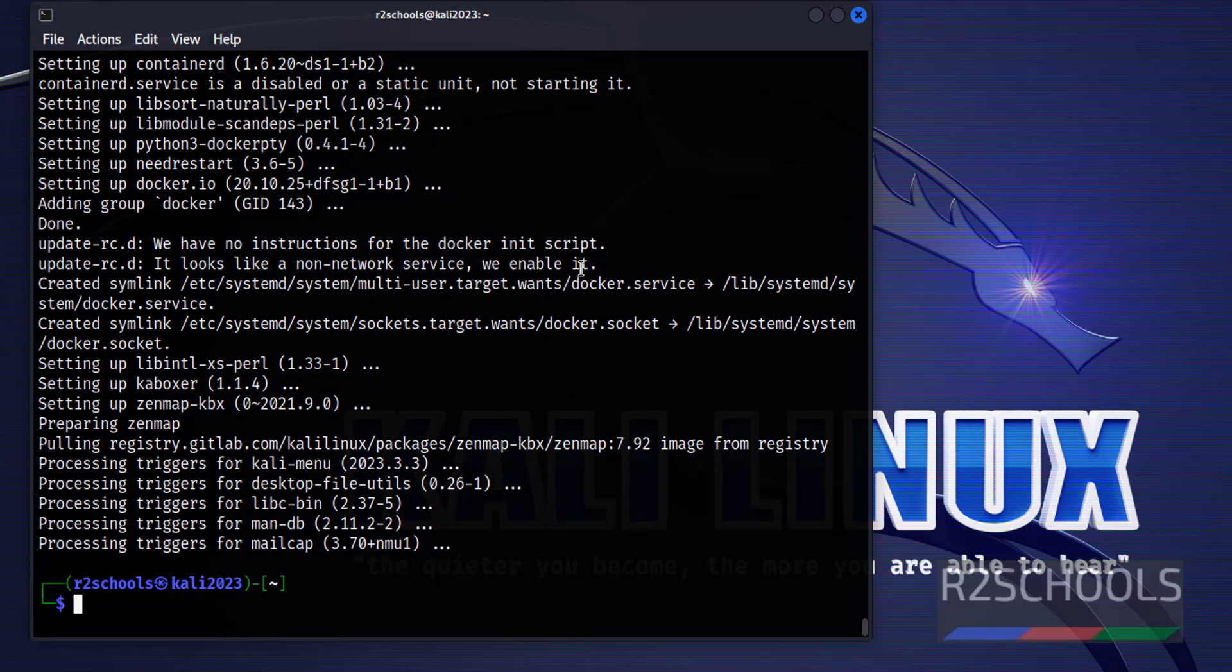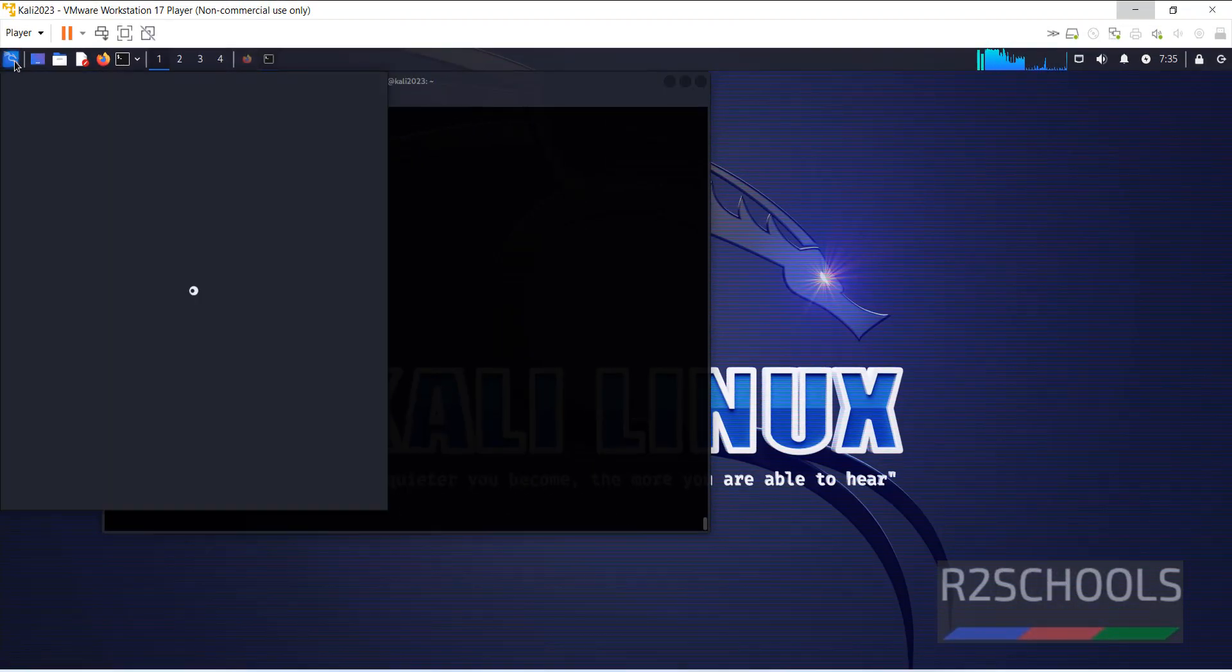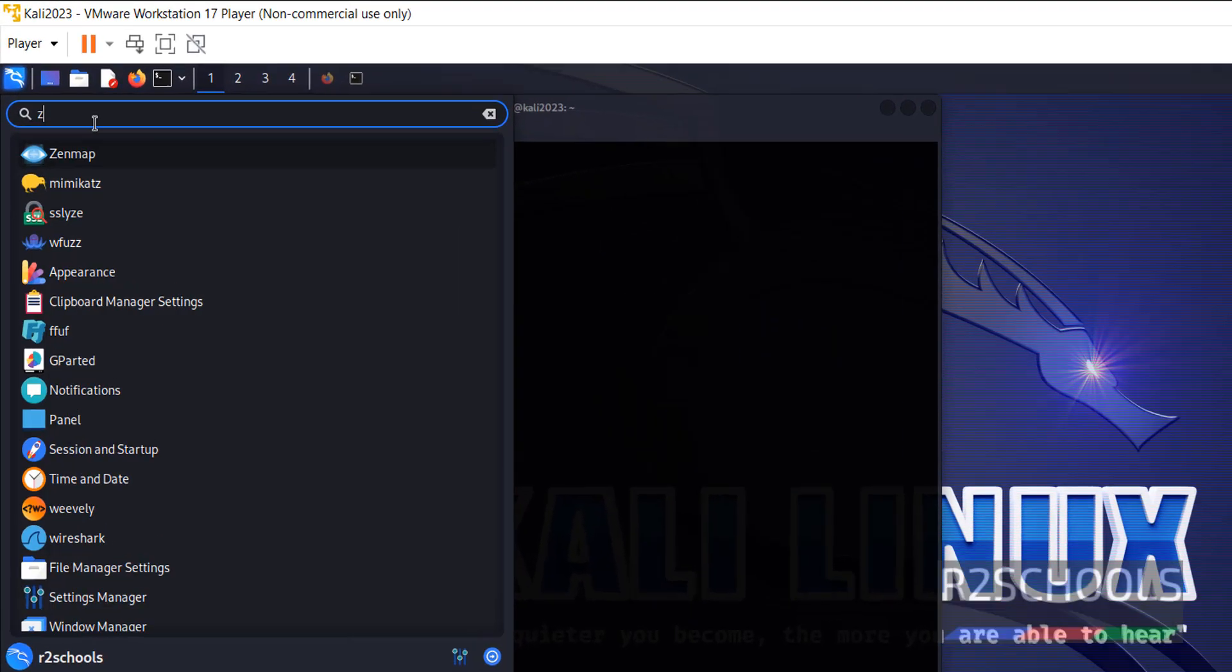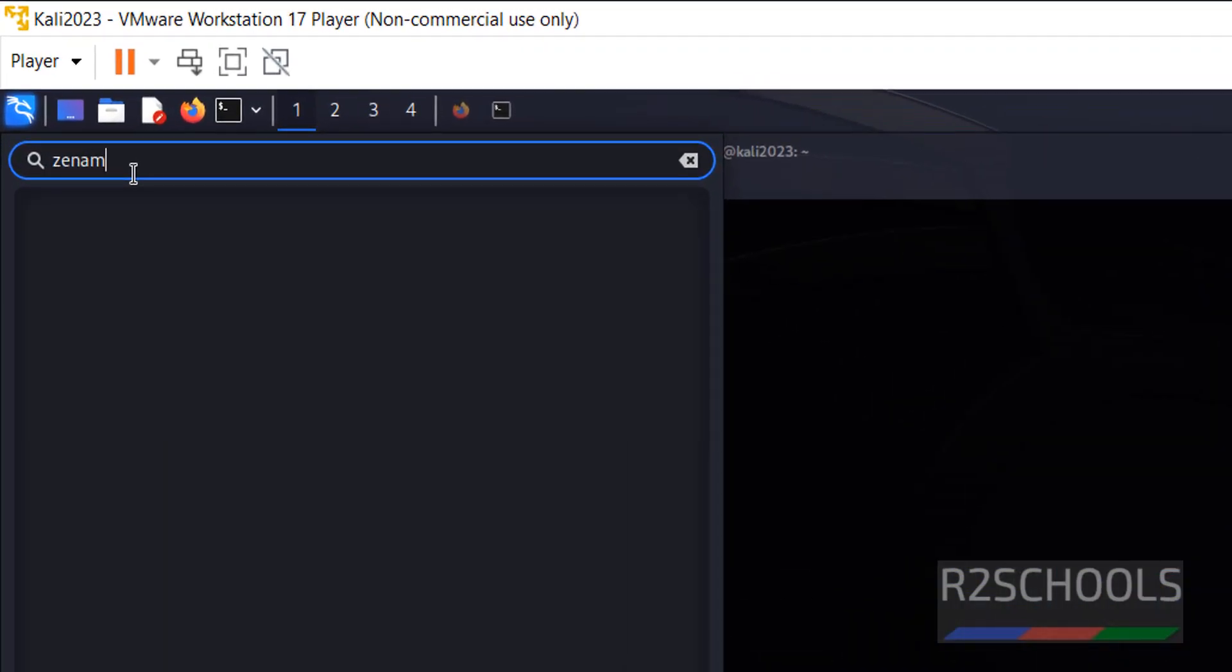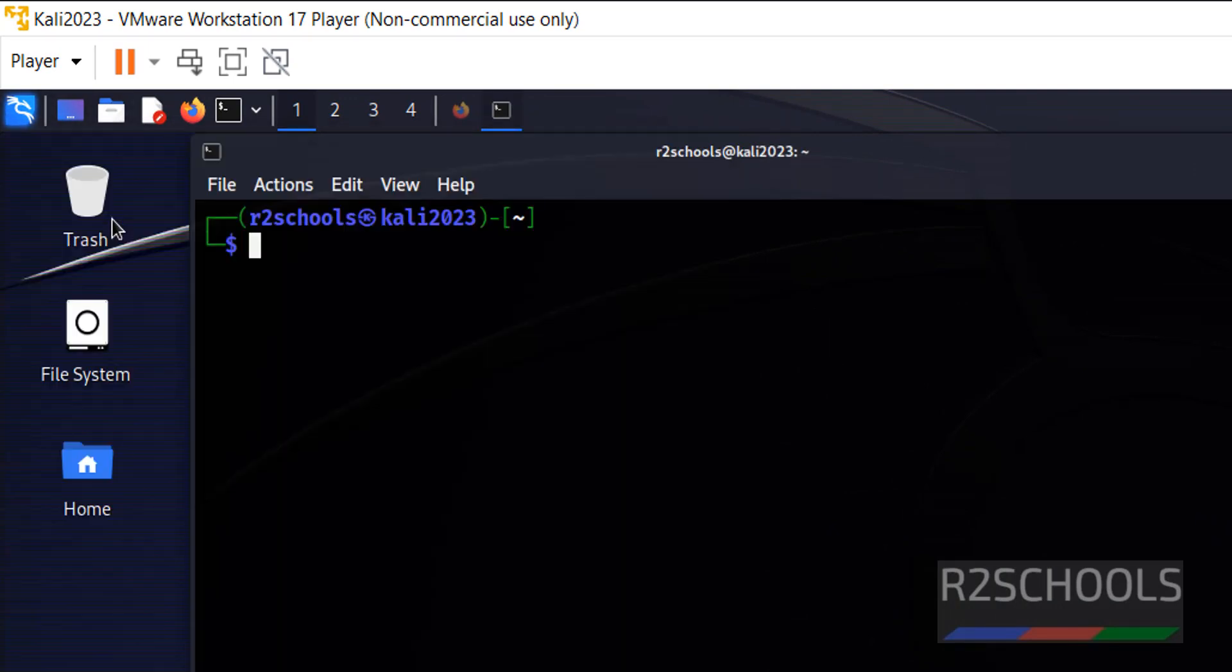We have successfully installed ZenMap. Now go to Tools and search for ZenMap. See, we have ZenMap application. Before, we didn't have it.